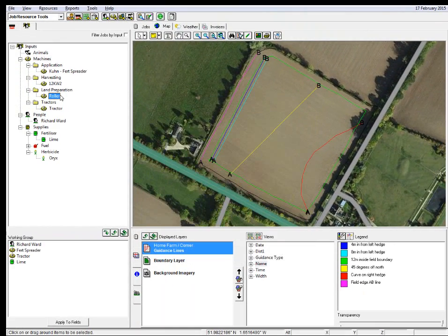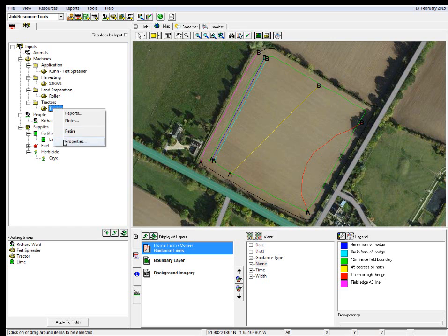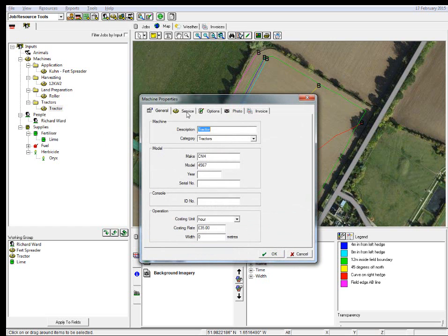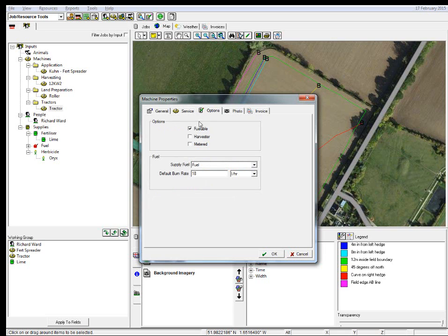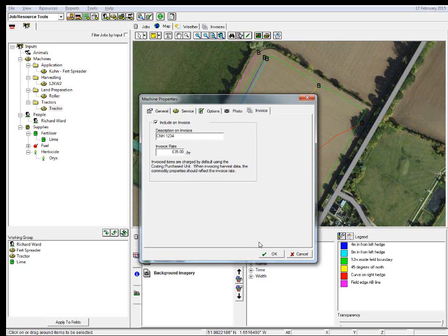Once our information is in there, then it stays in there. If we want to change it on an annual basis, we can do so whenever we're applying this particular job to our fields — they can be changed and then stored after you've applied them. We do that with the rest of our vehicles. If we have a quick look at the tractor, we've got all the standard information in there. Then we start to look at our service intervals, and we're actually overdue on our service, so that's something we may want to update when the service is done. It's fuelable and the supply that we put in it is fuel, with a default burn rate of 18 litres per hour. Again, we've put that on an invoice as well.